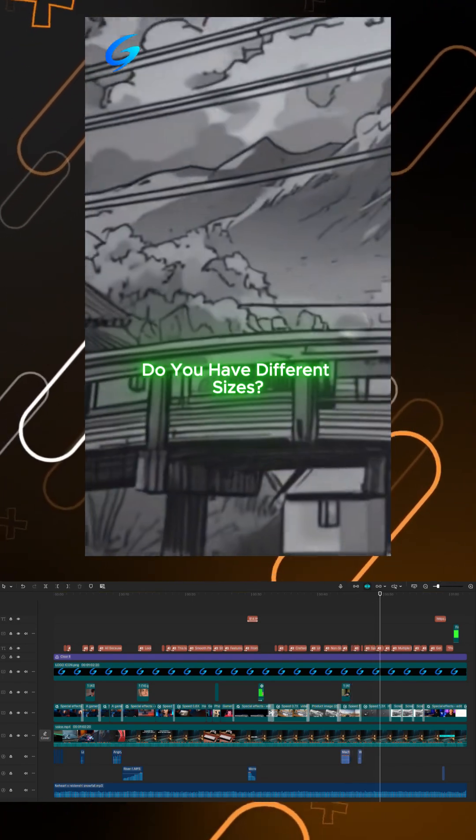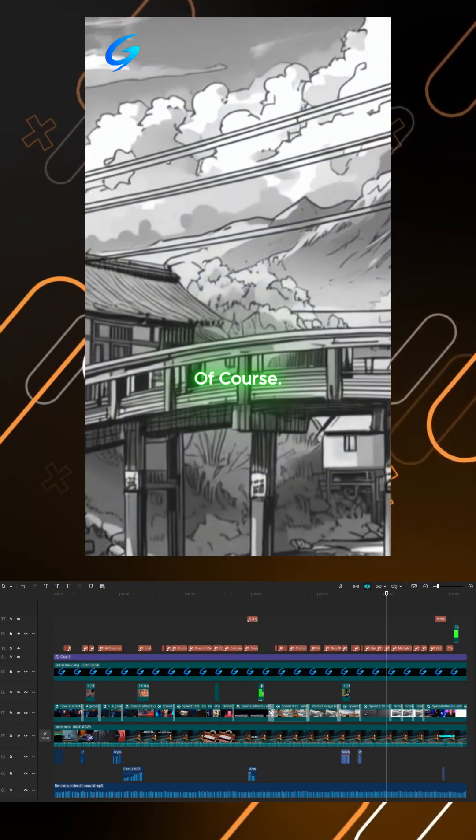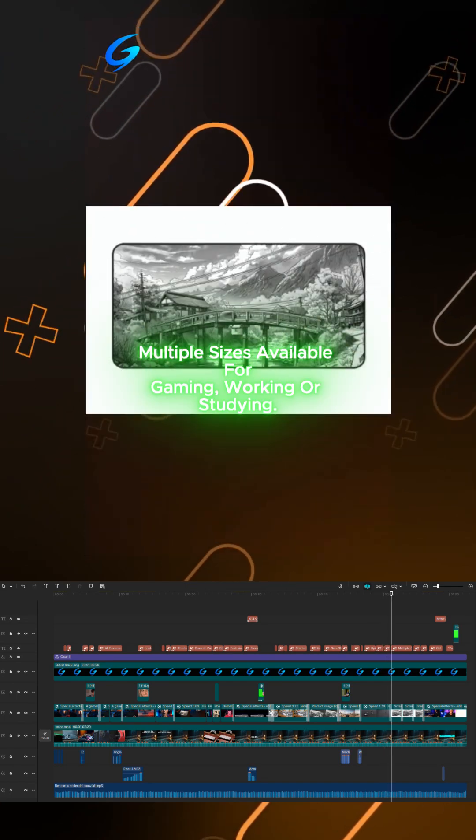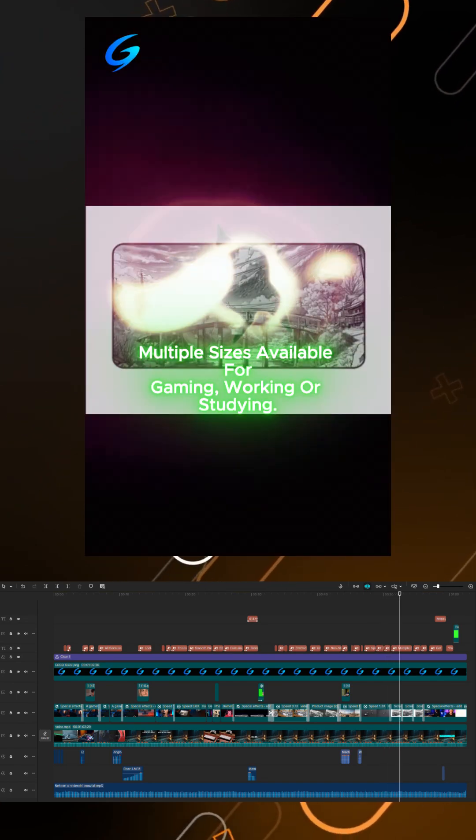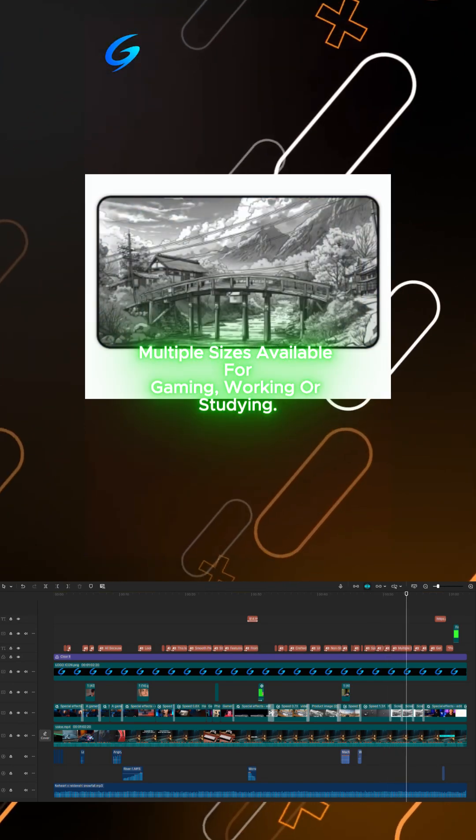Do you have different sizes? Of course, multiple sizes available for gaming, working, or studying.